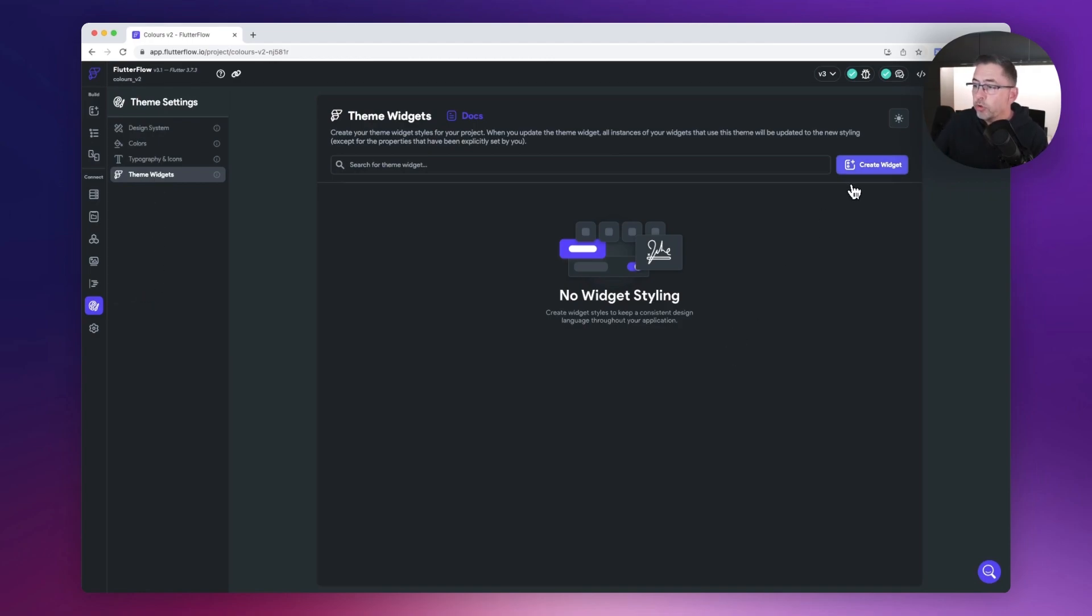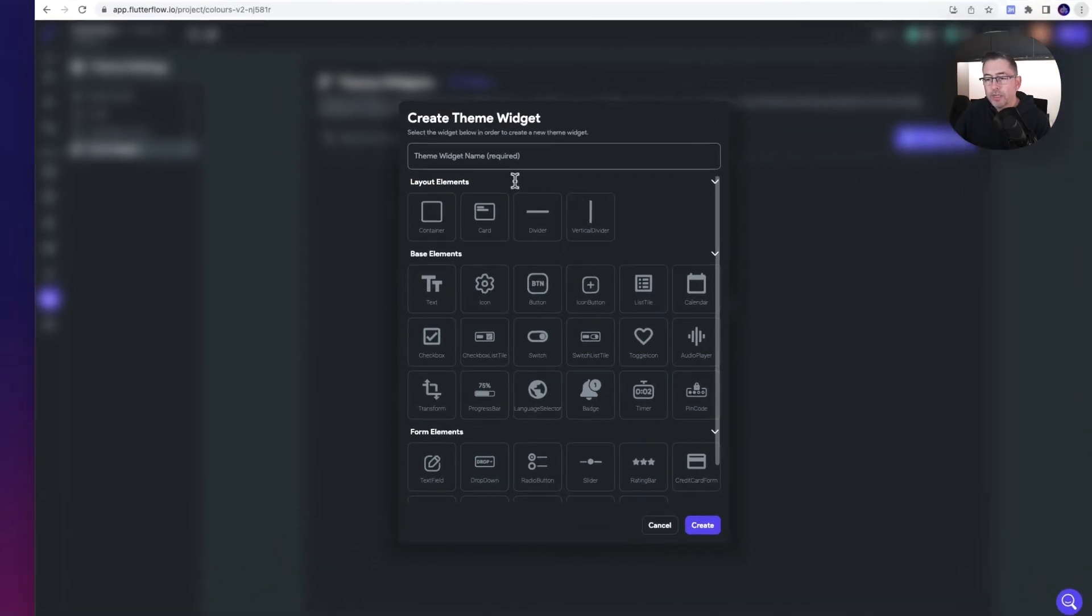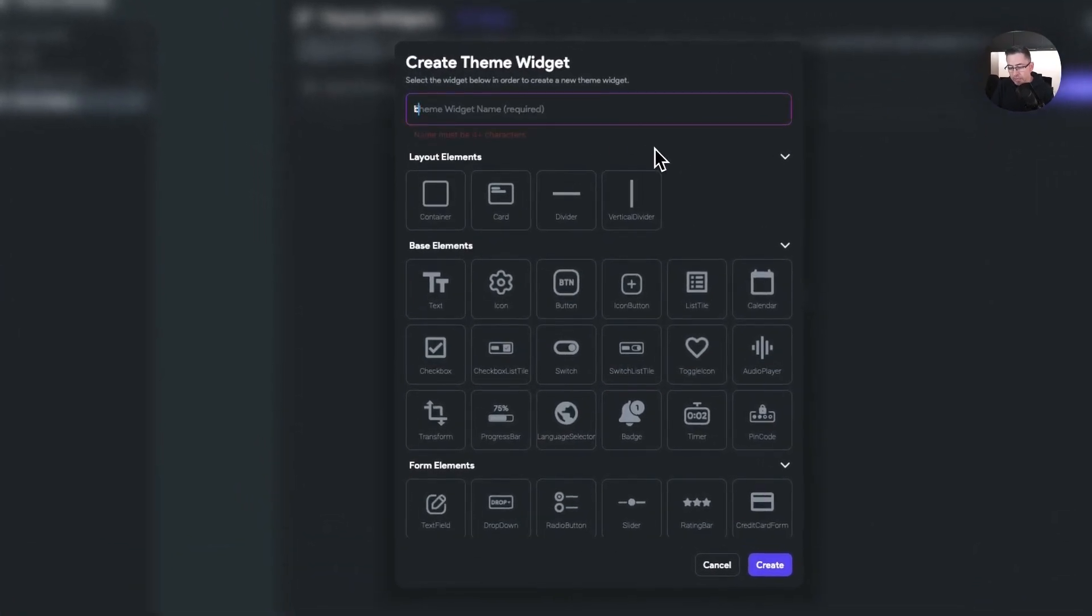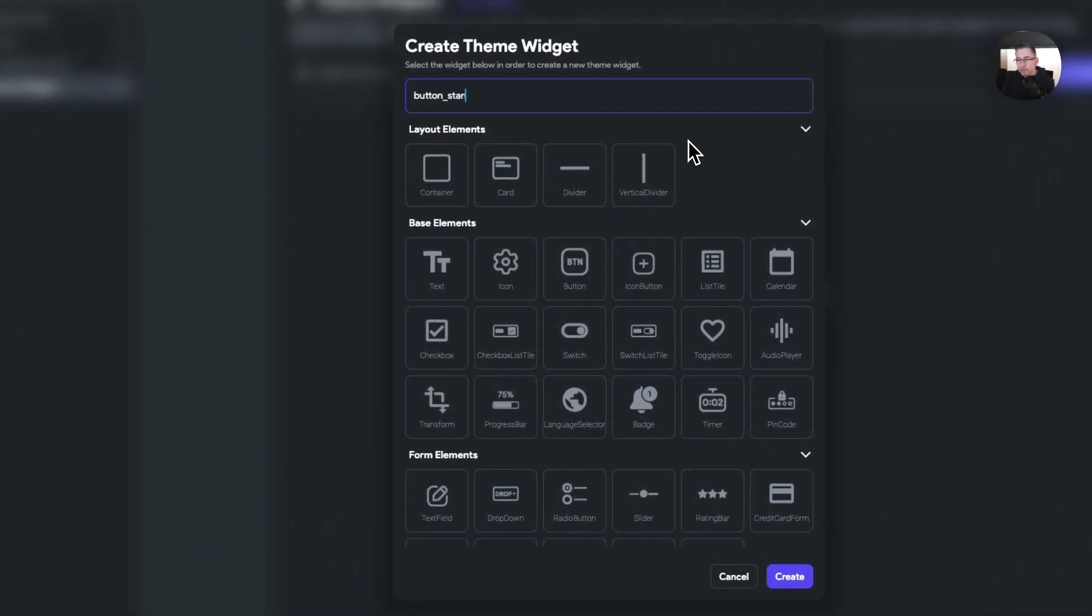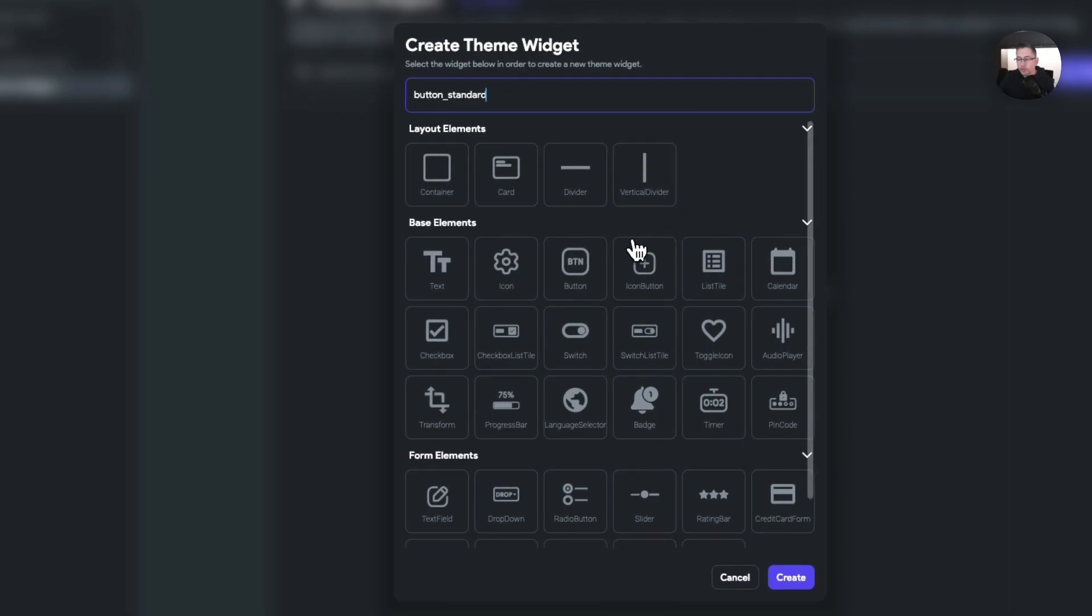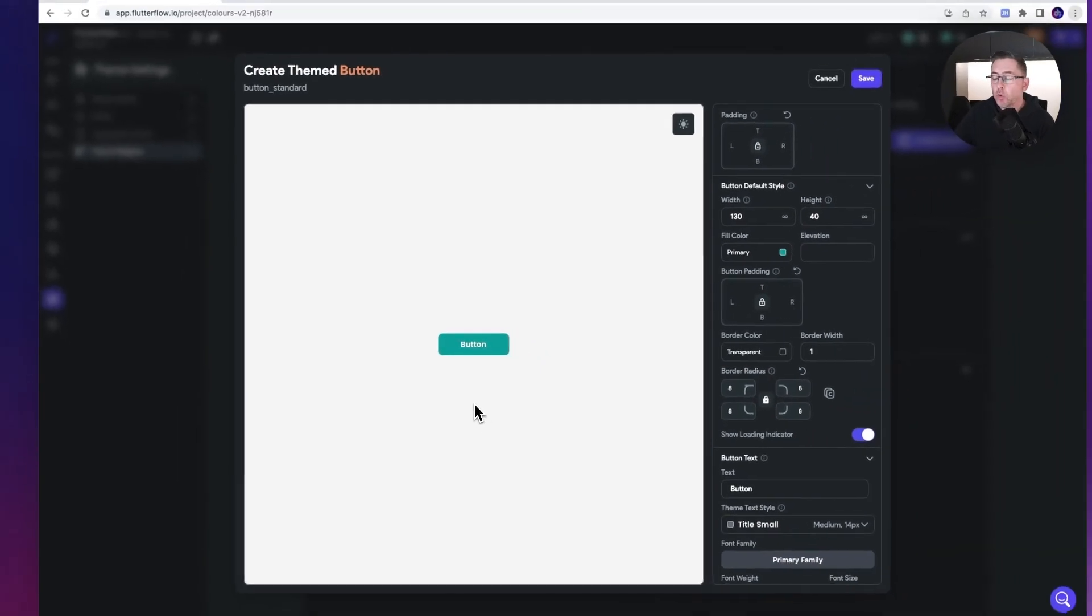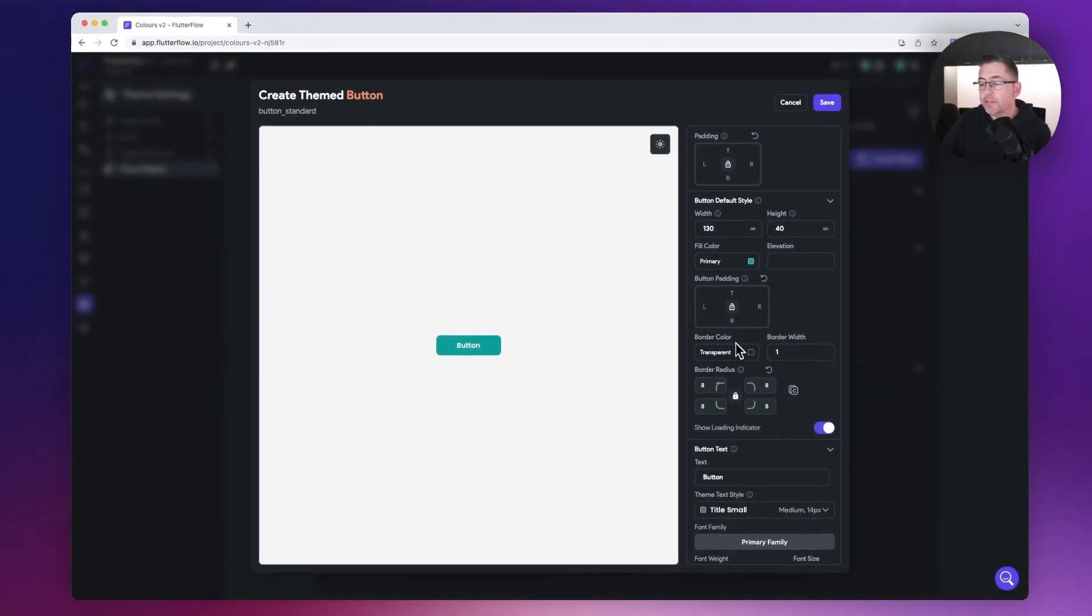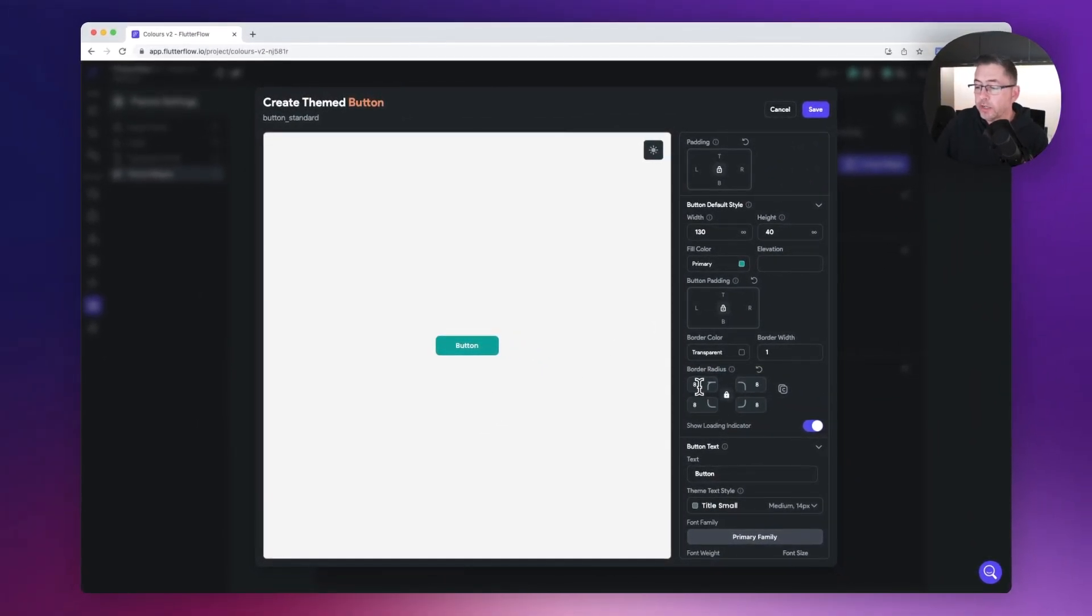I'm going to move up to create widget on the right hand side. I'm going to give my widget a name, call this button standard, and choose the button option here and hit create. Now here in this panel you can see a preview of the settings that I'm going to apply on the right hand side.